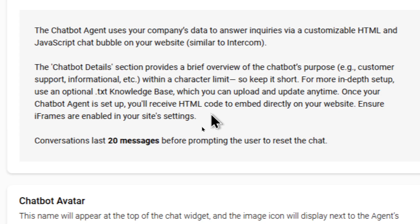For more in-depth setup, use an optional .txt knowledge base, which you can upload and update anytime. Once your chatbot agent is set up, you'll receive HTML code to embed it directly onto your website. Ensure iframes are enabled in your site settings.